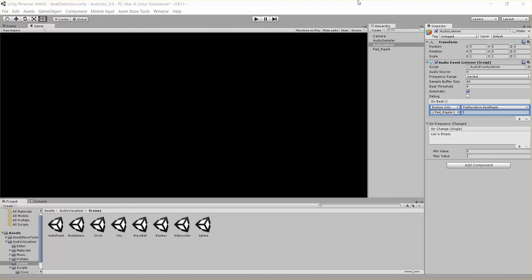Hi everybody, this is Kurt Halliwell with Dog Eat Dog Games, and today I'm here to talk about beat detection inside our new audio visualizer tool.